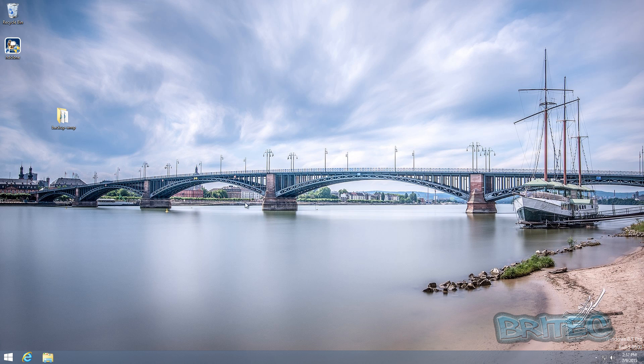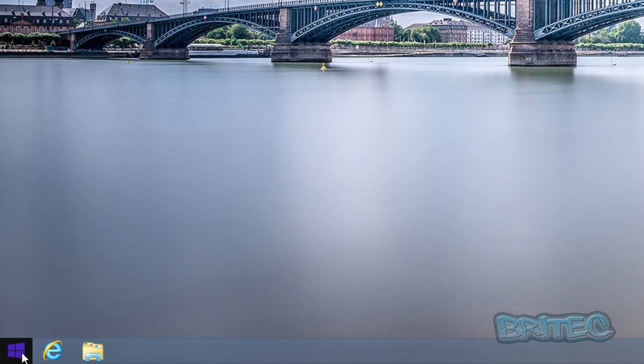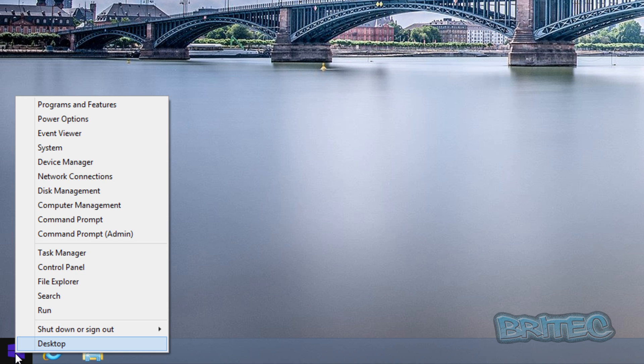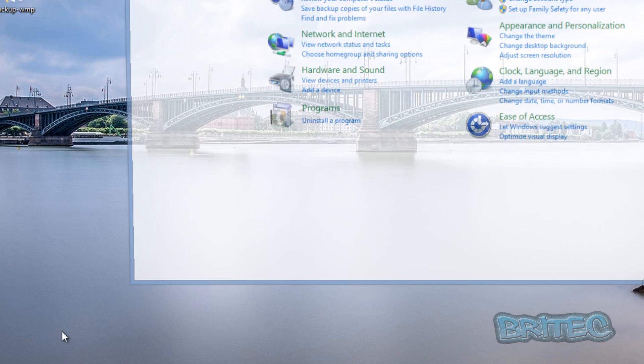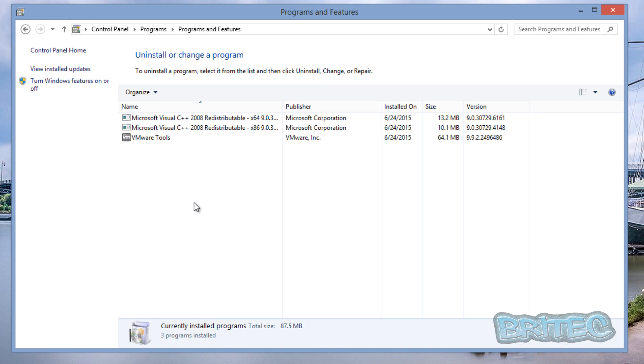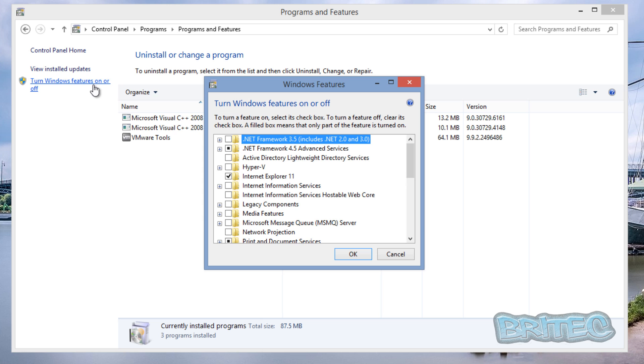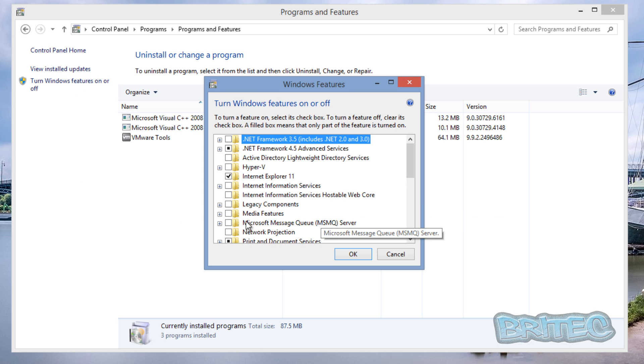We're now back at our desktop. What we're going to do is come back down to where the Windows logo is here, right-click on this, and we want to go back to Control Panel. We want to go back into Uninstall a Program and then we want to go to where it says Turn Windows Features On or Off. Click on that.